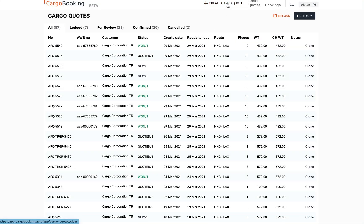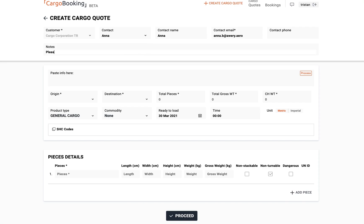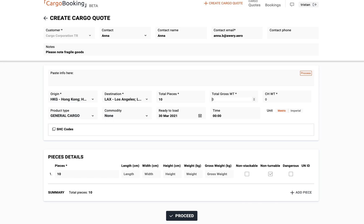For a new booking, click on Create a Cargo Quote. Add in any notes you might have for the airline, and then you can start to create your routing. Add in your origin and your destination, and then start to put in the shipment details.